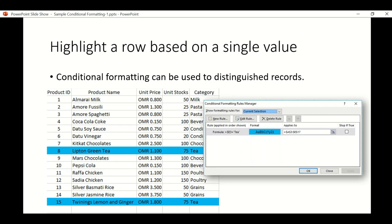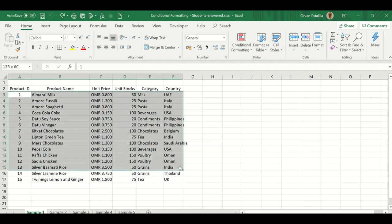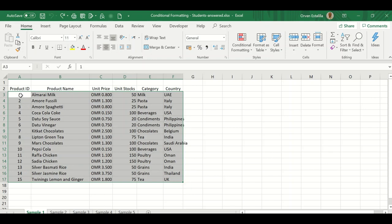Let's go to our Excel. The first thing you're going to do is to highlight the range from A3 to F17. This is to inform Excel that this is the range of the cells that you want to format.